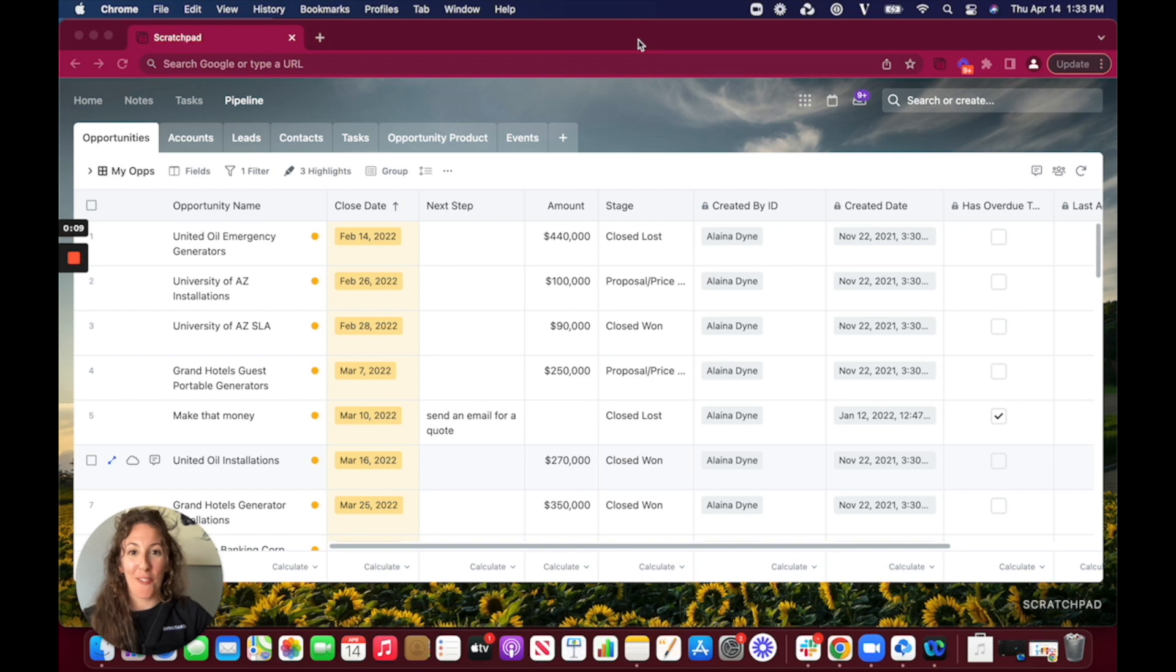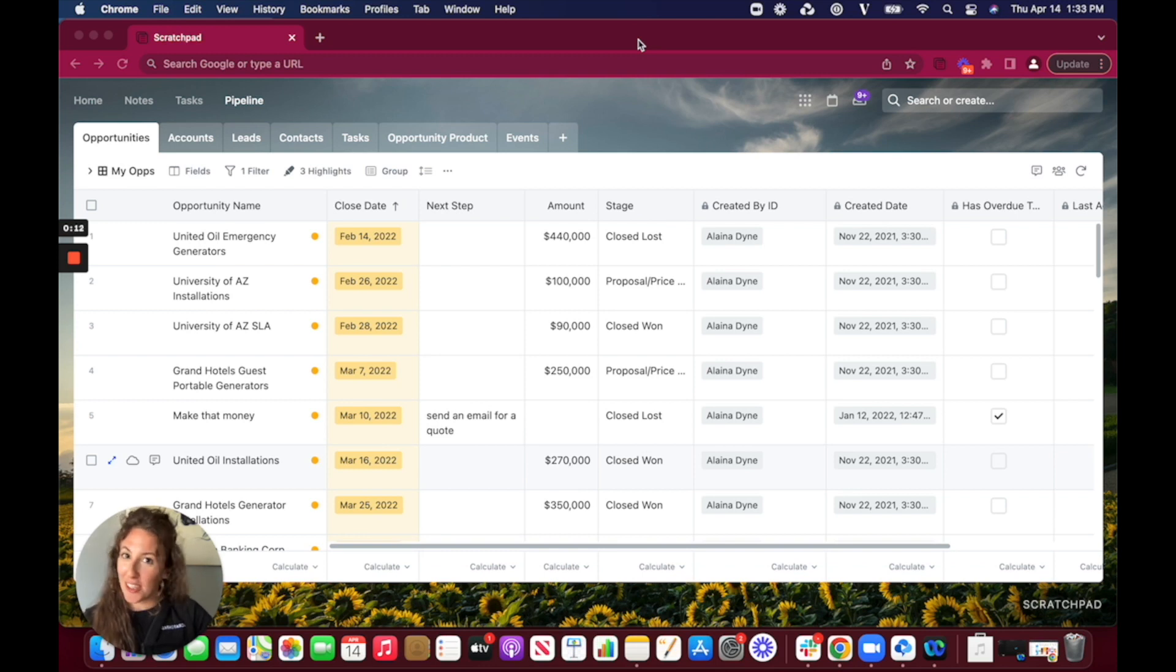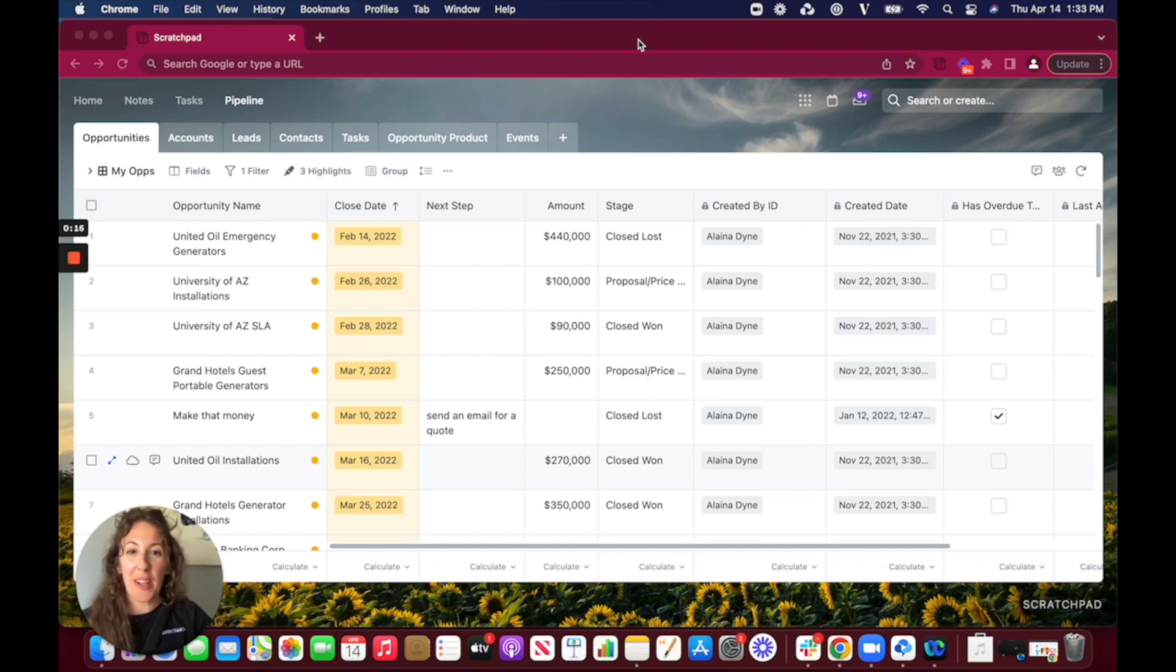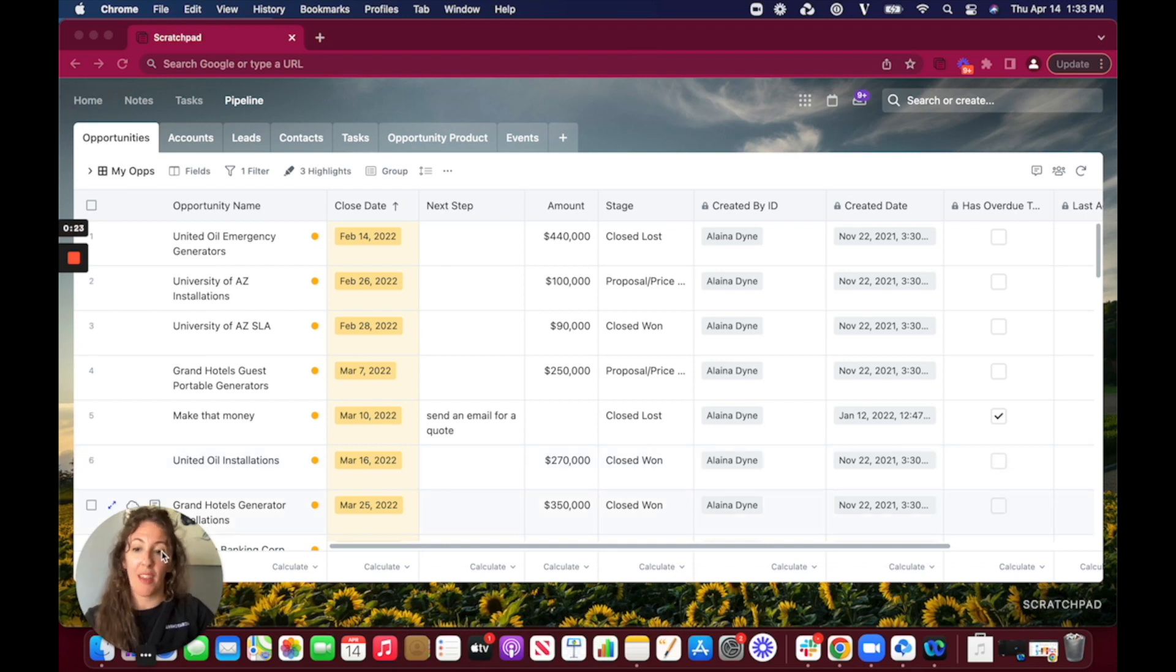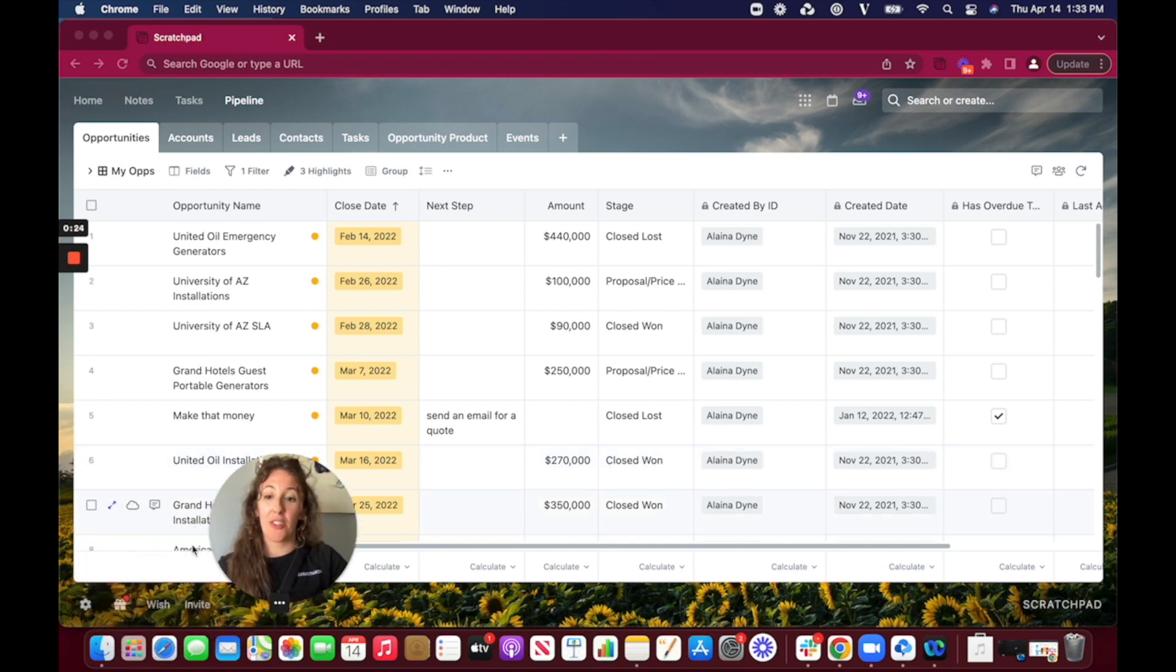So I know that for reps that deal with a high volume of opportunities occasionally you'll have one that kind of sneaks past this closed date without realizing it. For management outside of those one-on-ones or forecasting meetings it can also be easy to lose track of these kinds of opportunities but with automations you'll always be notified.